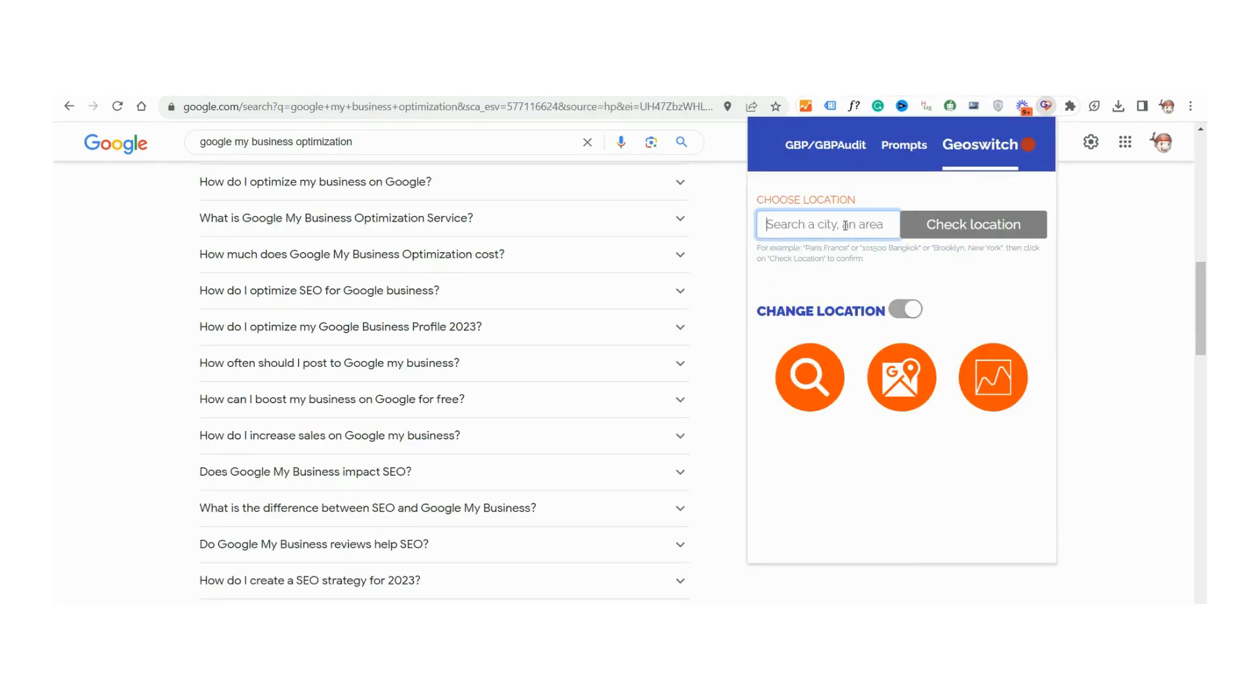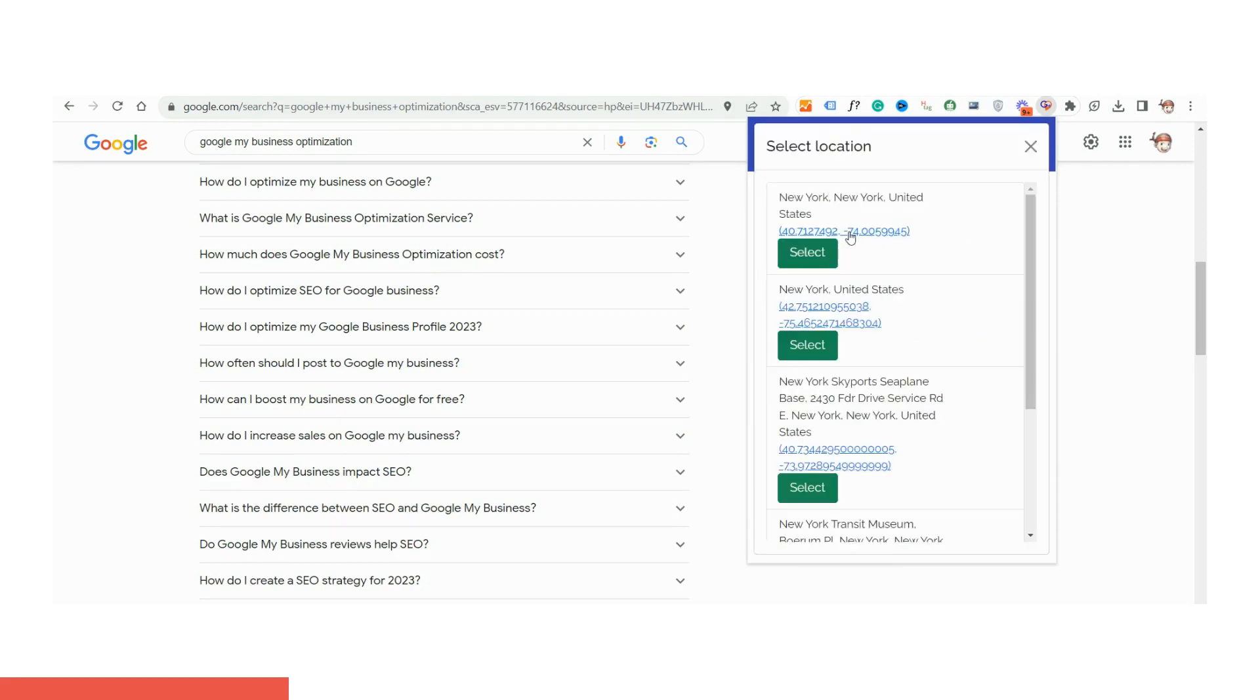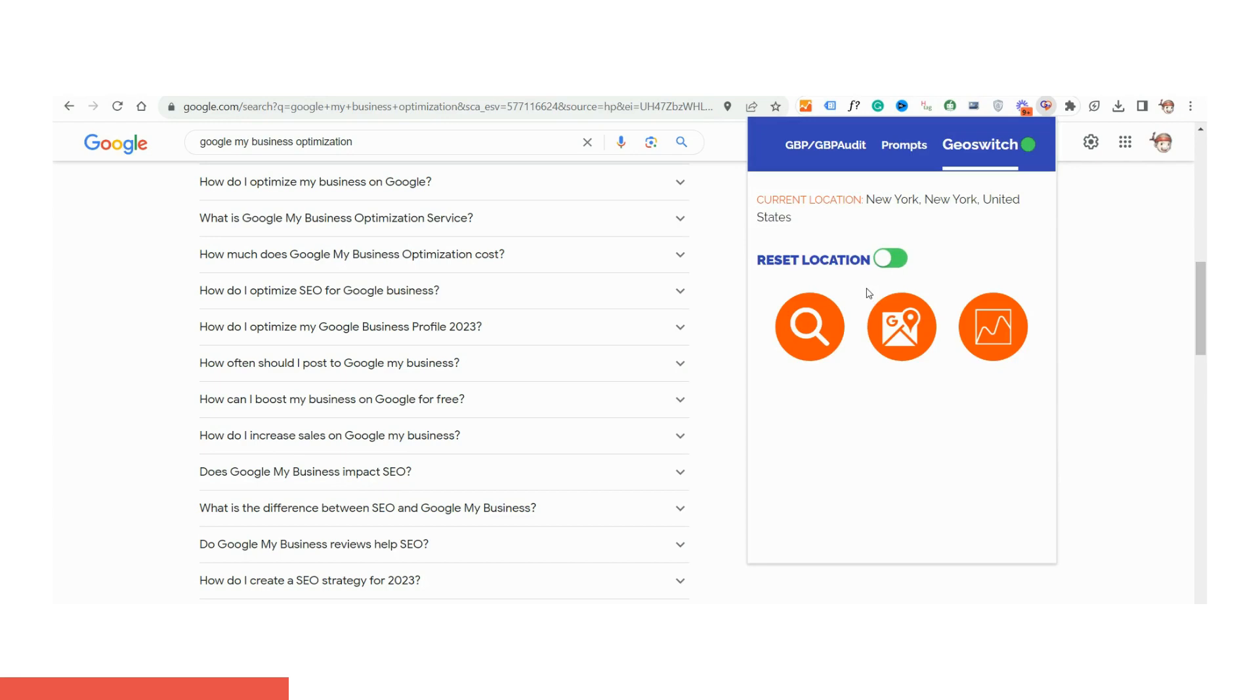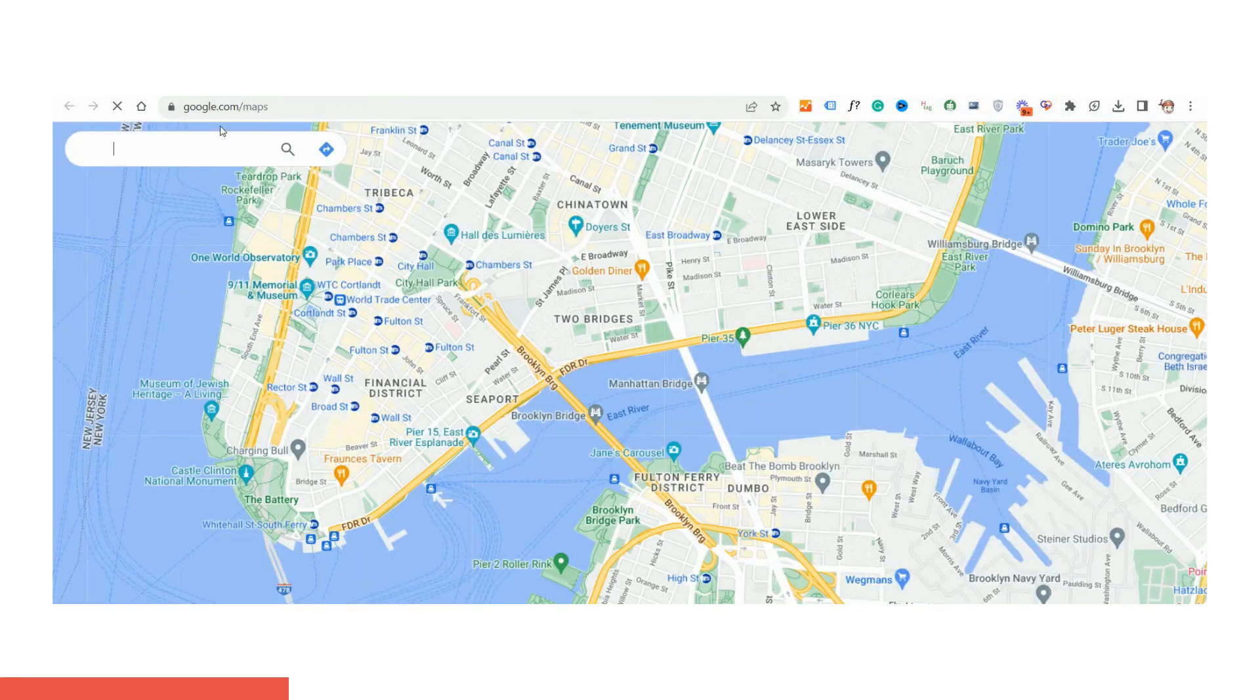Unveiling the GeoSwitch feature of Crush AI+, your gateway to location-specific insights. Ever wondered how search results vary for a user in New York compared to one in London? With the GeoSwitch, you no longer have to guess.